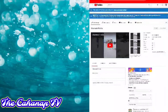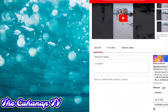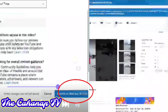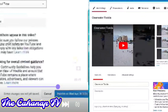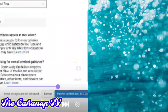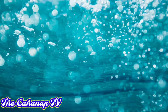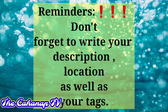Tapos, sa ibaba may publish na icon. So if you are already set, just click the publish icon on April 8, 2020. If you are already sure, just click that and then save. Don't forget to write the description and the tags in your location.